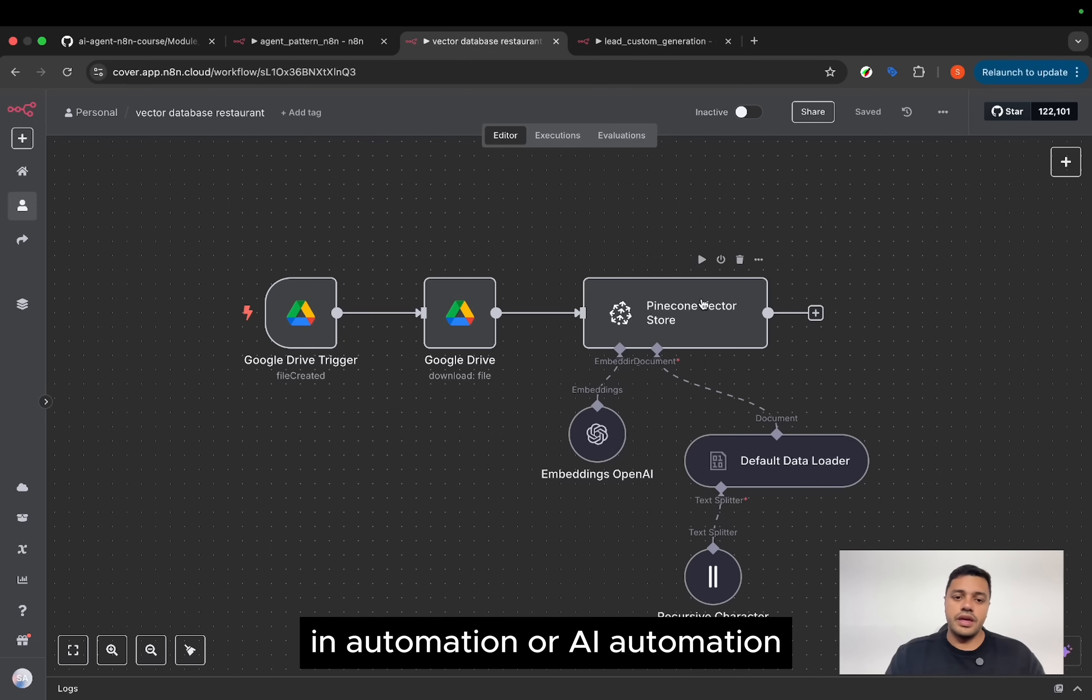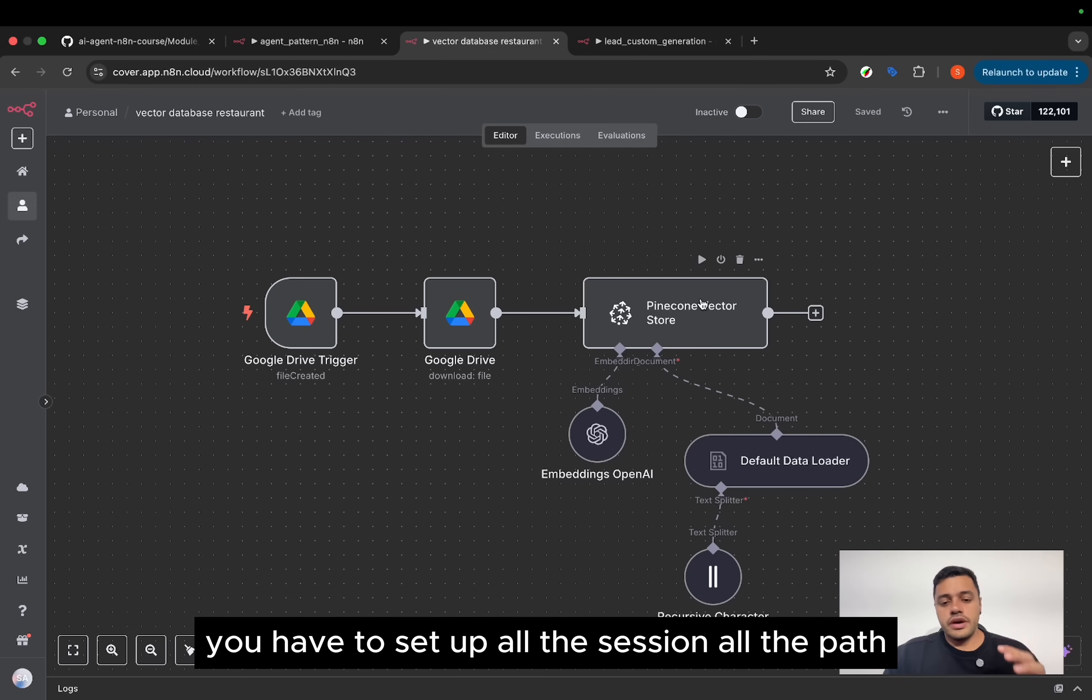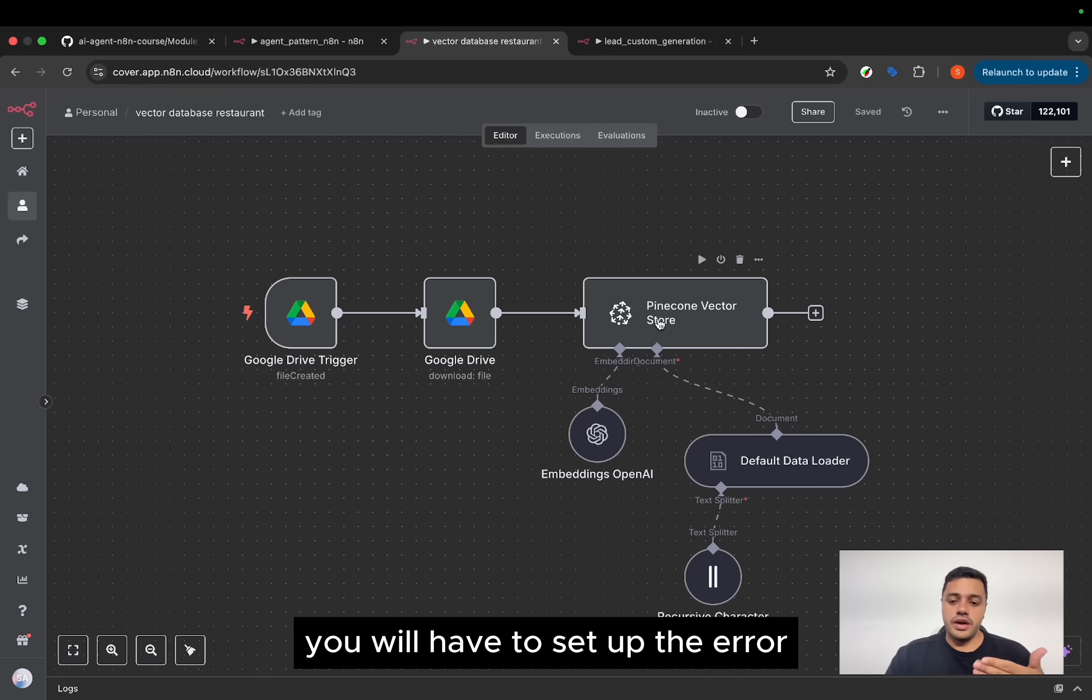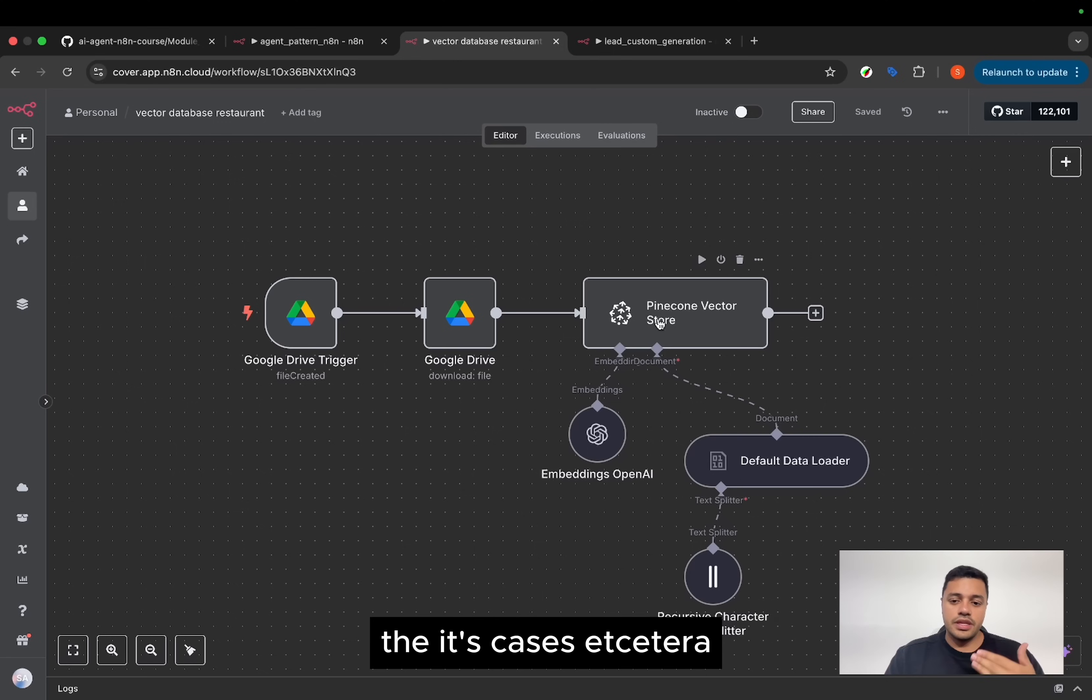Everything in AI automation, you have to set up. All decisions, all the paths, you will have to set up. The errors, the edge cases, etc.